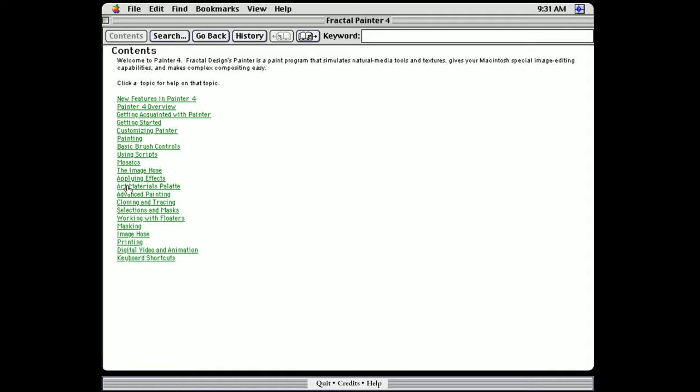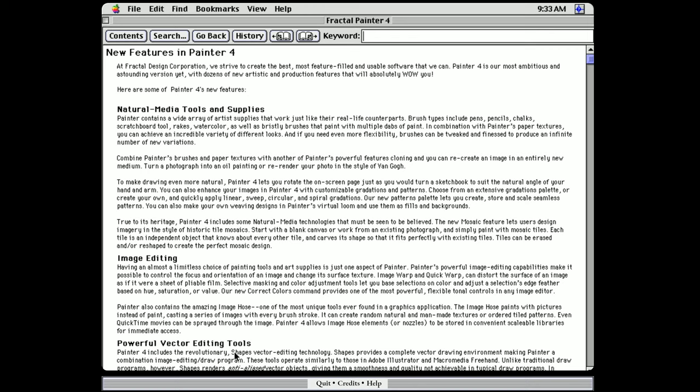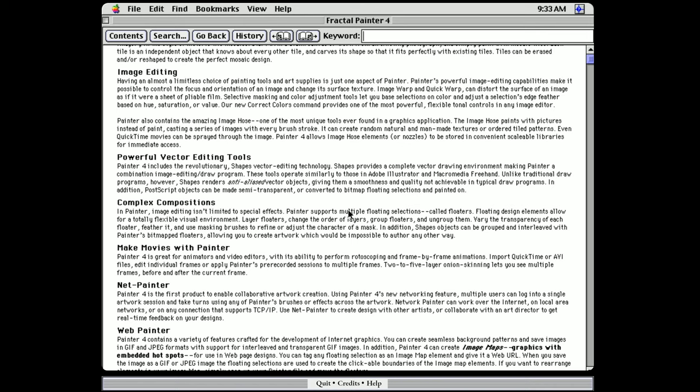Out of curiosity, let's check out the new features in Painter 4. Looks like they added a lot of natural media, some shape editing tools, some image editing features, vector shape tools. They've added floaters, which I guess are just layers. That's what I was looking for. And we'll go back to that and see if we can make that work. You can make movies. And this is really cool.